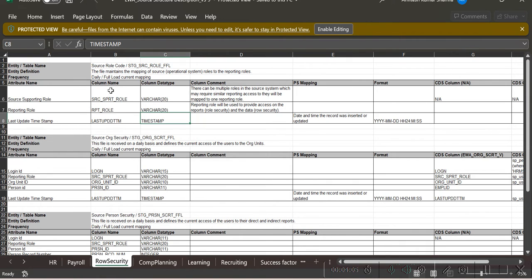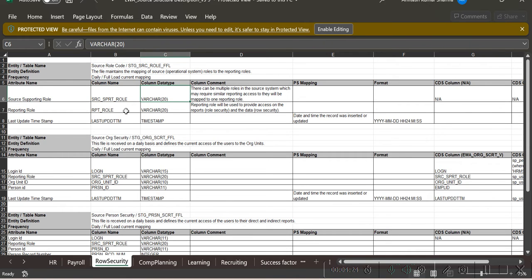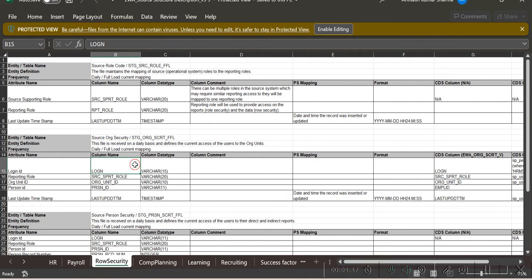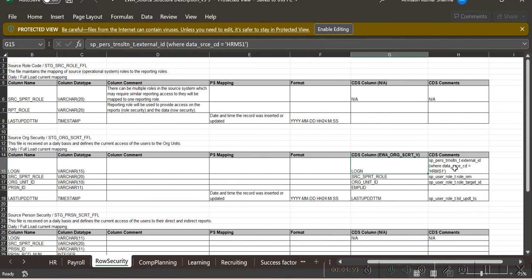Based on this we have prepared a mapping sheet. For source table validation, we can just check the number of counts present in that file and the same number of counts should be present in that table as well. We also have to validate the column names and data types. Similarly, for other tables we have created separate mapping sheets with details like columns for the reporting role and their data types.